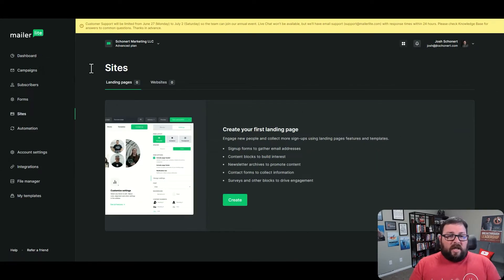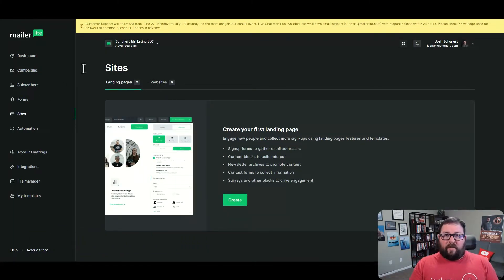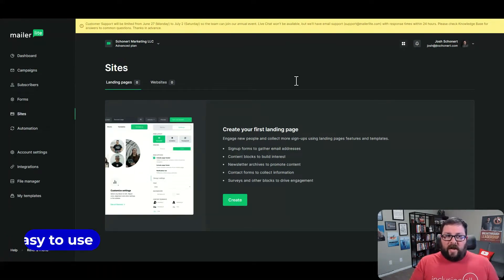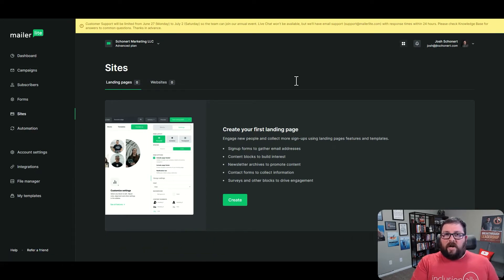Even though I didn't use this all that much, I did look around and checked out their training videos. The ability to have specific landing pages, specific websites, even custom forms - it's just another plus. When I think about the overall usage of MailerLite, one of the big things that really stands out is just how easy it is to use. Everything is right there on the left side to take you where you need to go, and there's direct integration with custom domains.